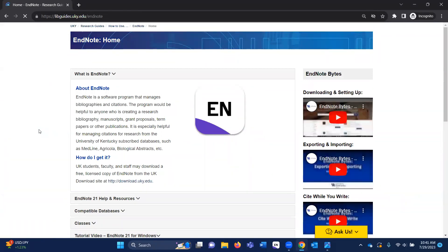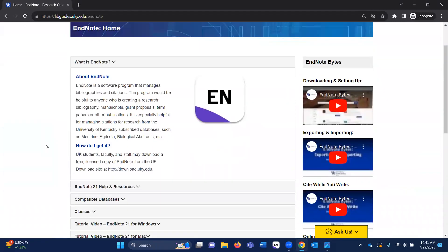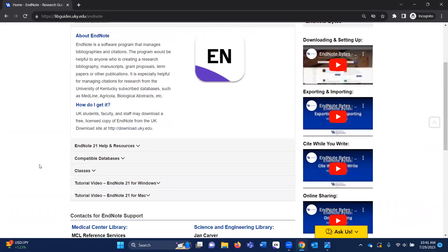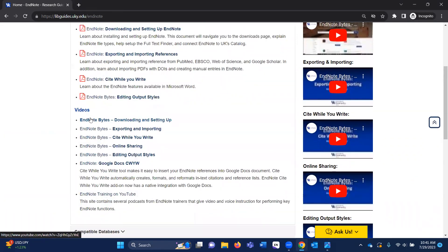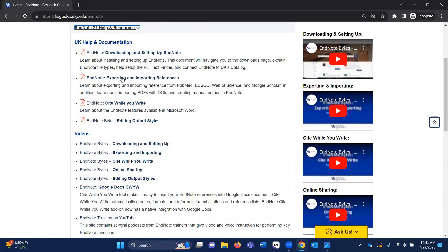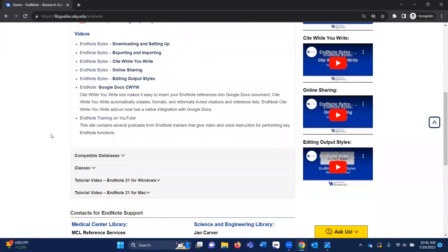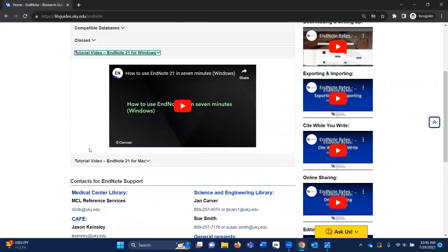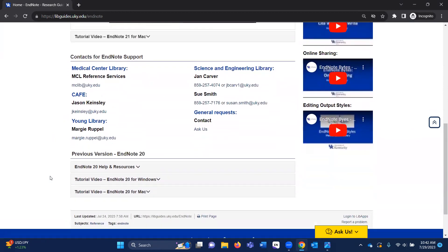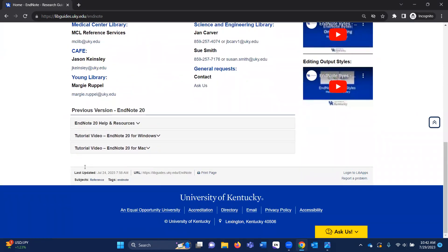This is our research guide for EndNote. From here you will find the download link where you can download a copy of the latest EndNote versions. You'll also find our help guides and resources — a PDF for downloading and setting up, importing and exporting, cite while you write, and editing output styles. We also have full-length video tutorials for EndNote 21 on Windows and Mac, help contact, and resources for the previous version EndNote 20.